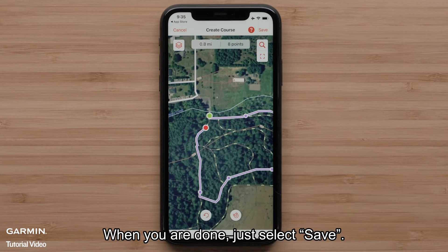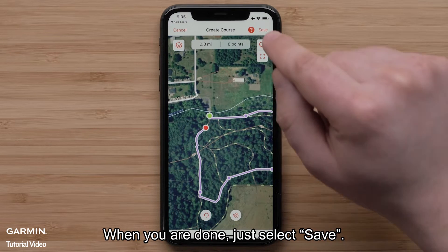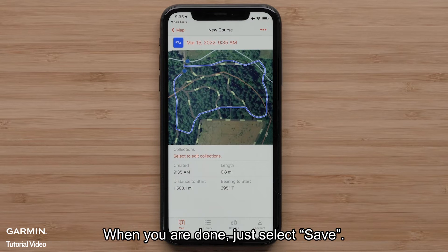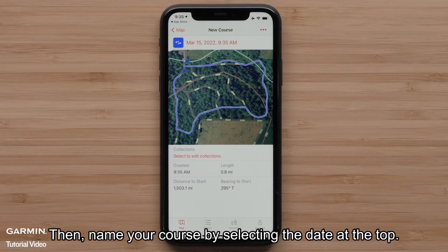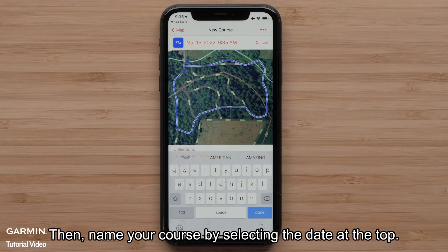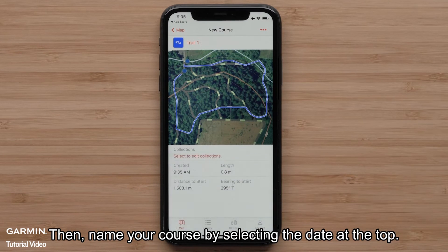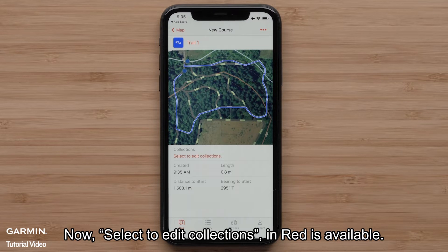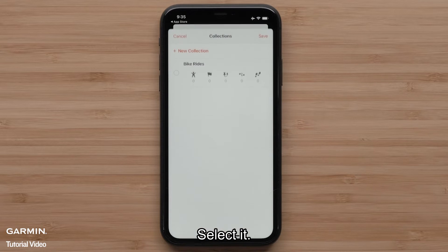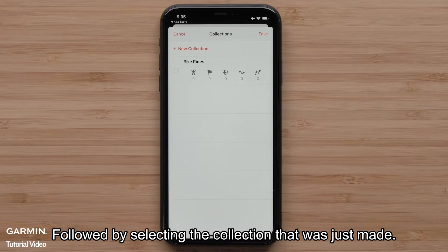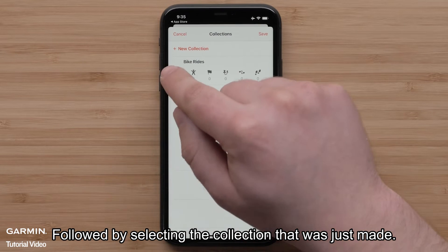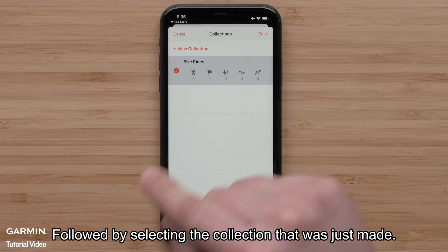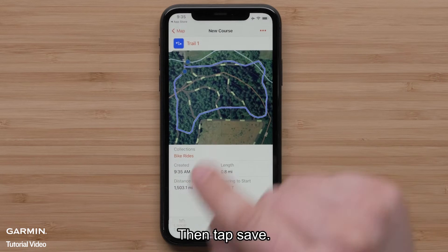When you are done, just select Save. Then name your course by selecting the date at the top. Now select to edit collections — the option in red is available. Select it, followed by selecting the collection that was just made. Then tap Save.